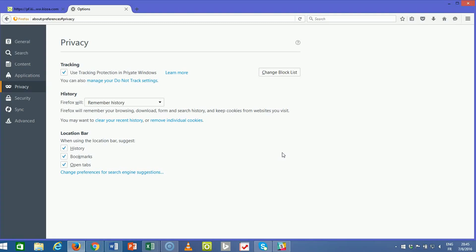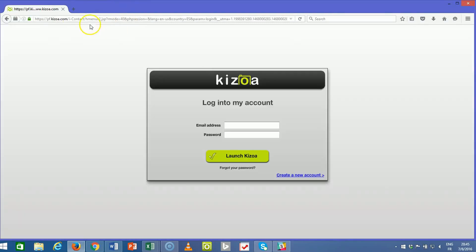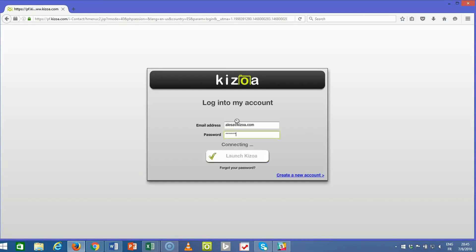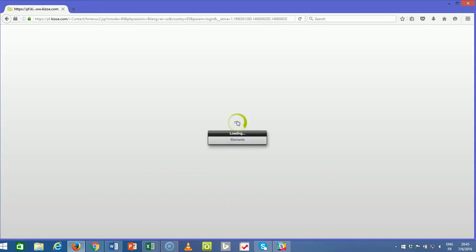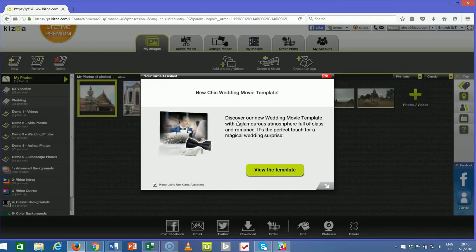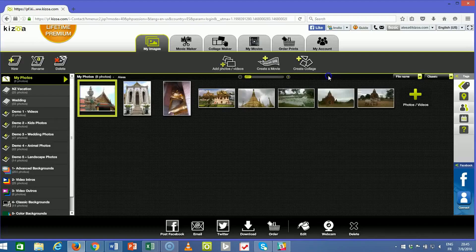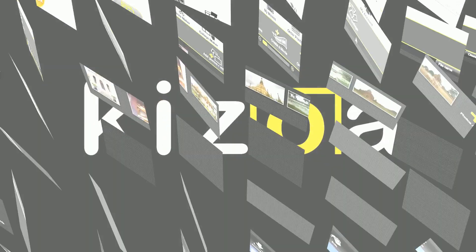It'll clear the cache, and you can close that and log back into Kizua. Everything should run a bit smoother for you after that. And here we are back in your Kizua account. Until next time.